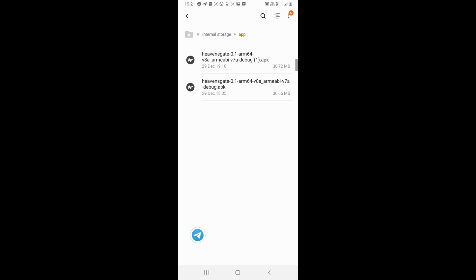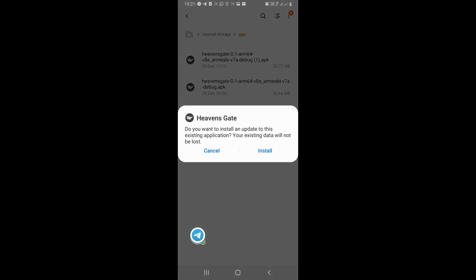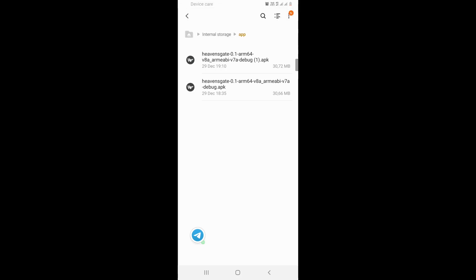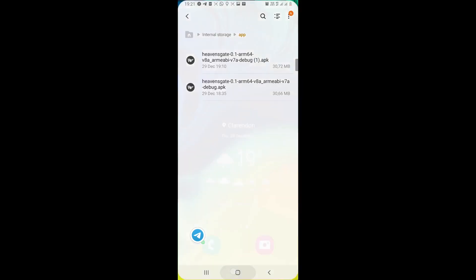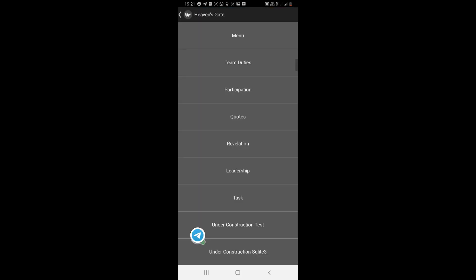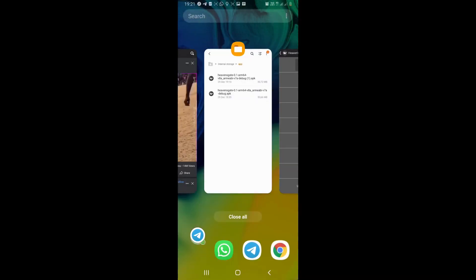We have moved the APK file here and it happens to be this one. So we're installing it. The app is now installed, so let's go and navigate to it.